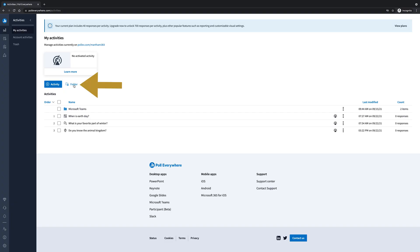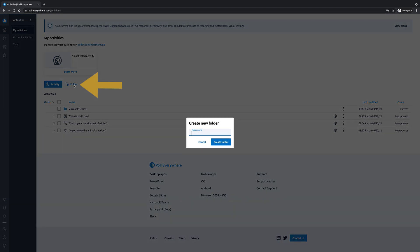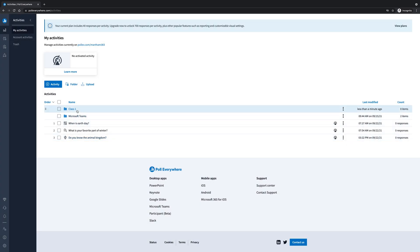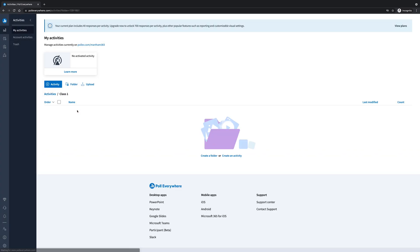From your home page, click on folder, then name this folder. For this example, we're going to use Class 1. Once labeled, we're going to hit create folder. Then we're going to click on the folder.